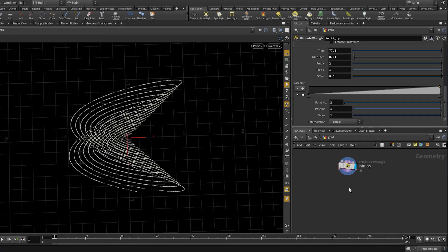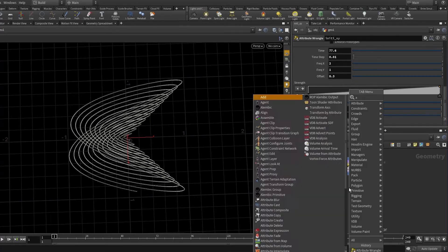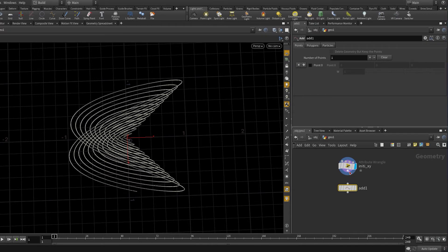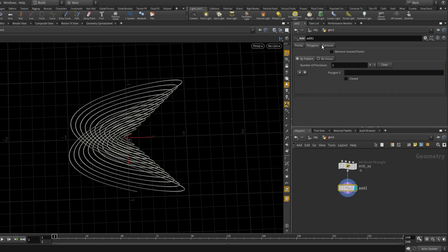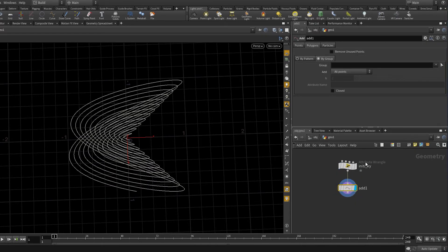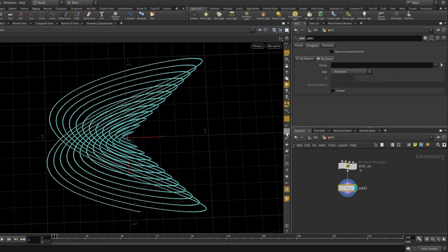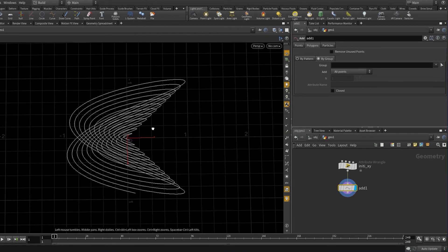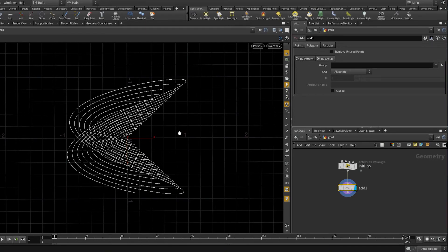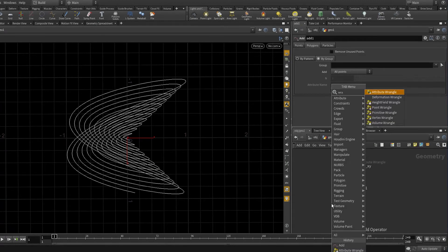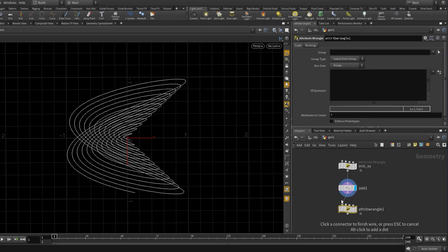The last finishing touches: create a line by adding an Add SOP and telling it to create a line by group — all the points are now connected with a line. Another thing you might want is to see which points are newer, so you can add coloring.